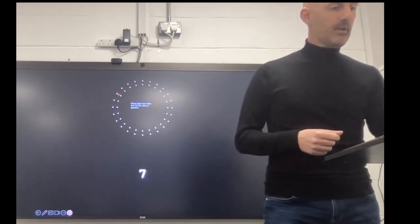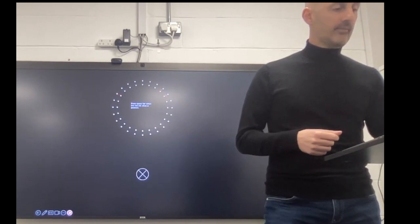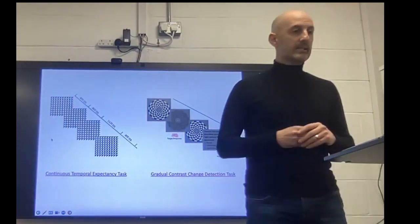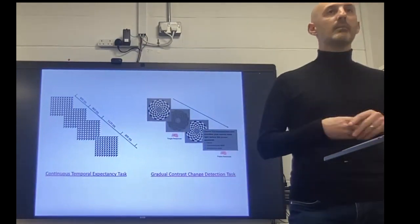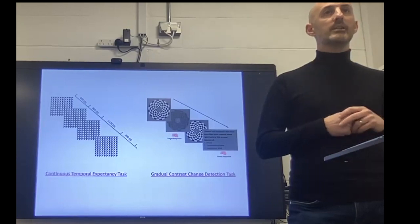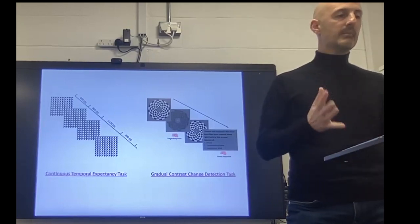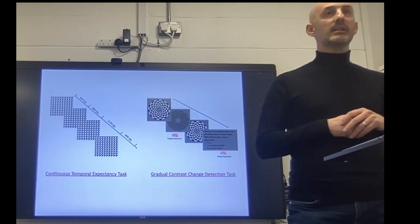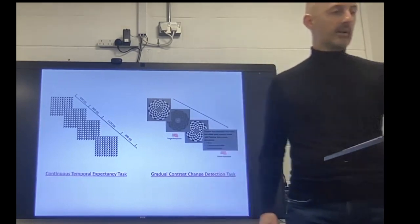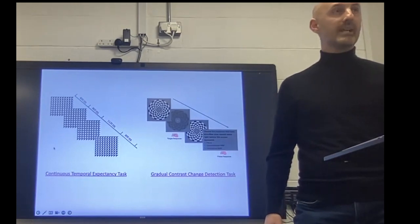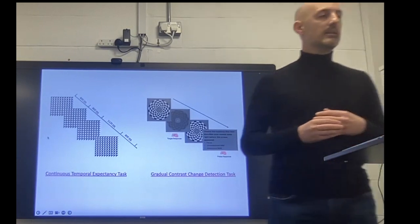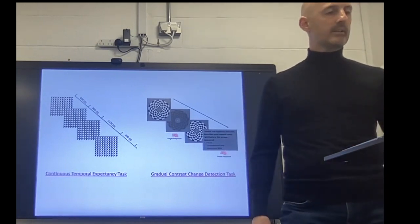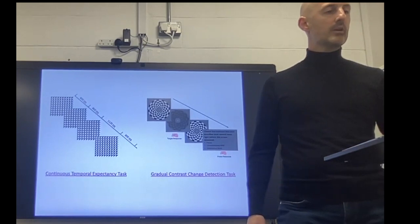Myself and colleagues have developed a set of paradigms which give more direct experimental access to fluctuations of sustained attention. A key element to these measures is really their simplicity. This task on the left was developed by myself, Redmond O'Connell, and Simon Kelly here in UCD. You have to monitor these simple patterns. They're on screen for 800 milliseconds, and you have to respond to a longer duration pattern, which is on for 1120 milliseconds.